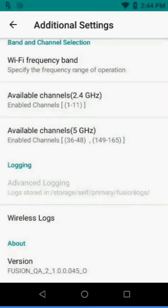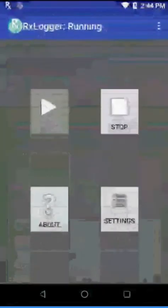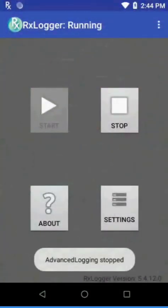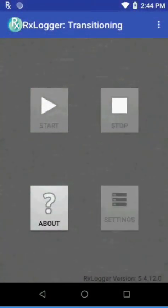Then we're going to go into RxLogger and from here we can say Stop. You'll see the word Transitioning and basically it's writing the files that we need.